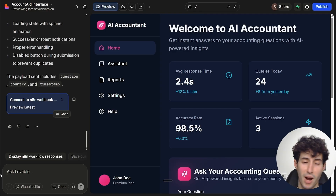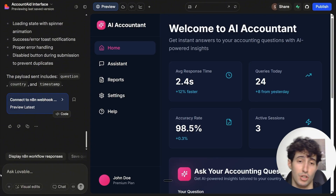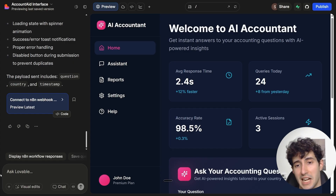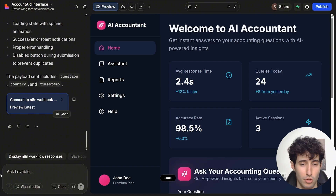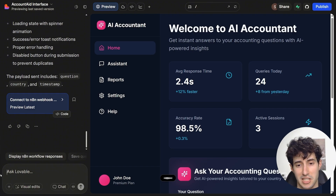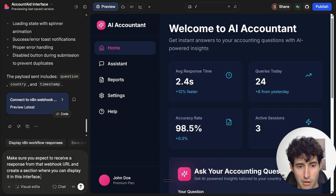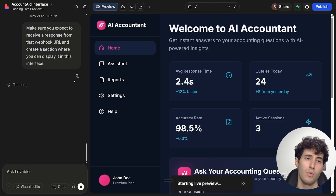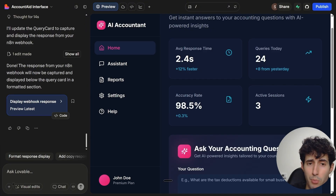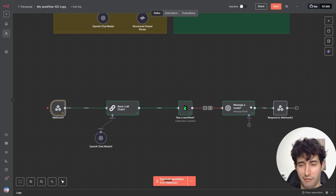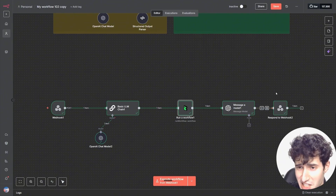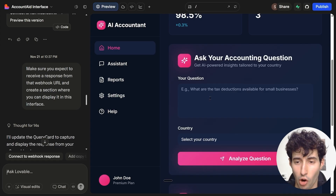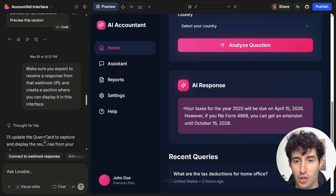Before executing the respond to webhook node, I need to come back over in my Lovable interface and tell it to expect to receive a response from the webhook and display it in the interface. I'll say: make sure you expect to receive a response from that webhook URL and create a section where you can display it. Lovable just finished making this change, so I can finally execute the respond to webhook node. Coming back to our Lovable interface, we can see the response being displayed — exactly what we wanted.